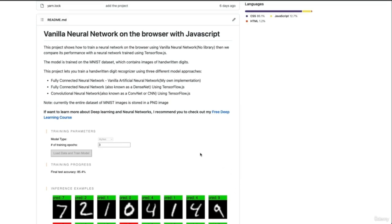Hello everyone, I'm here back with one more open-source project to present to you guys. And this time we are talking about a vanilla neural network in the browser using JavaScript.